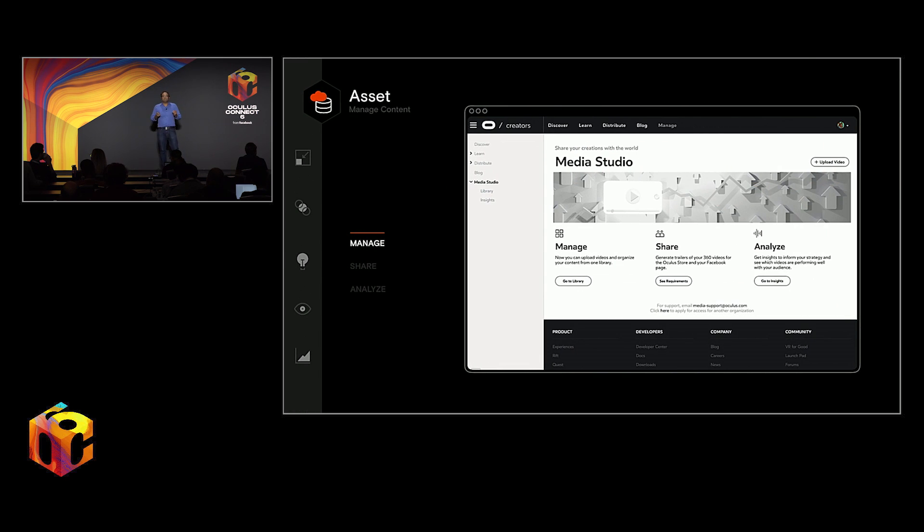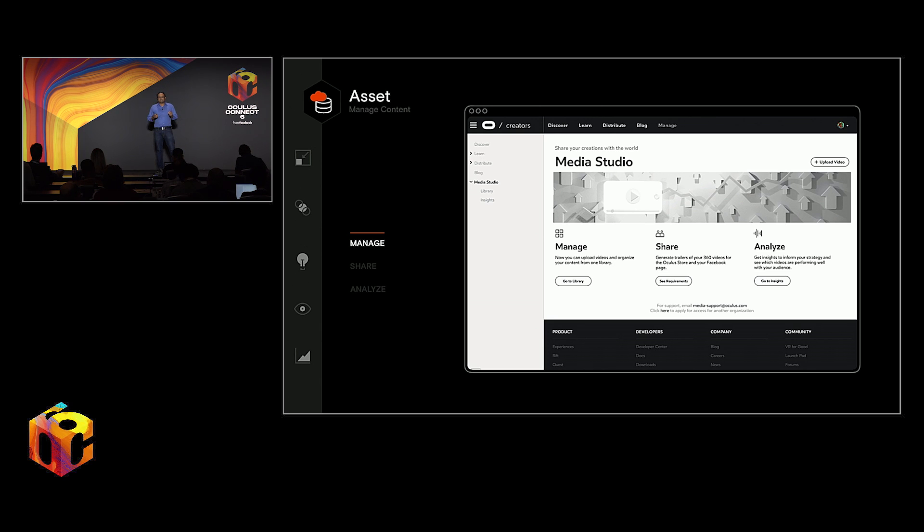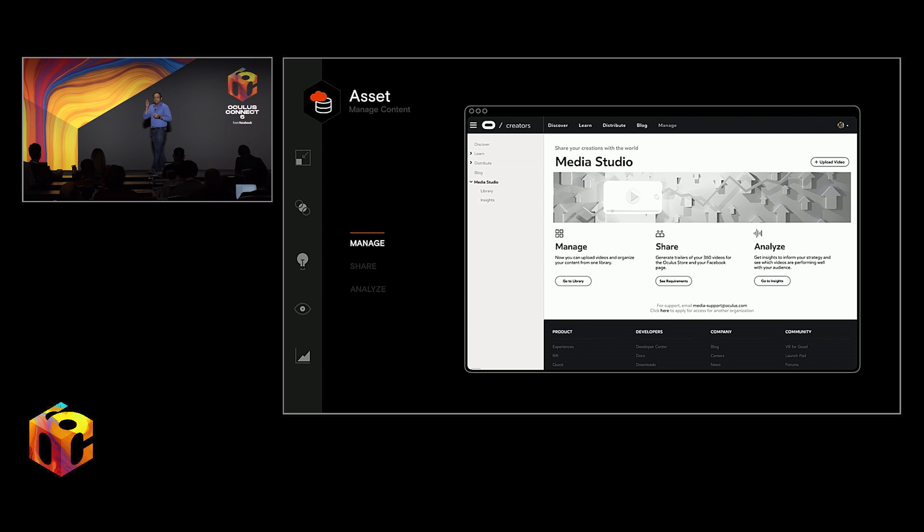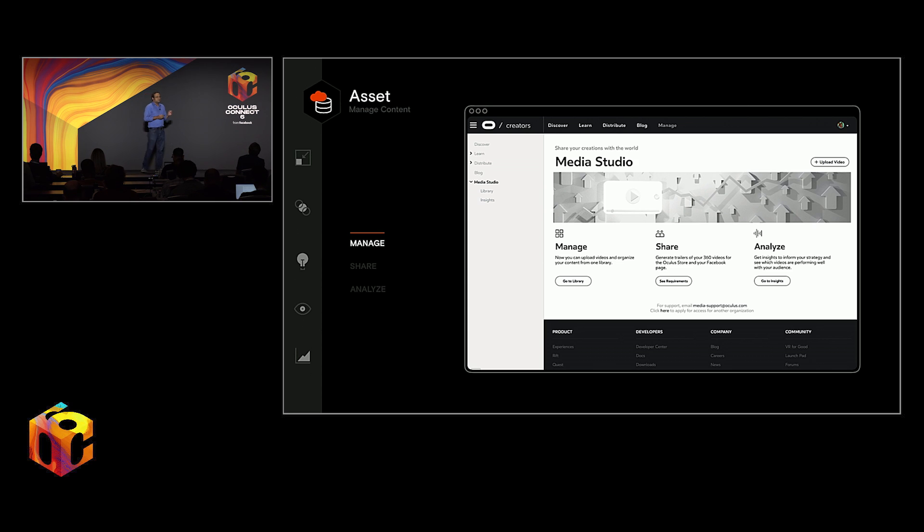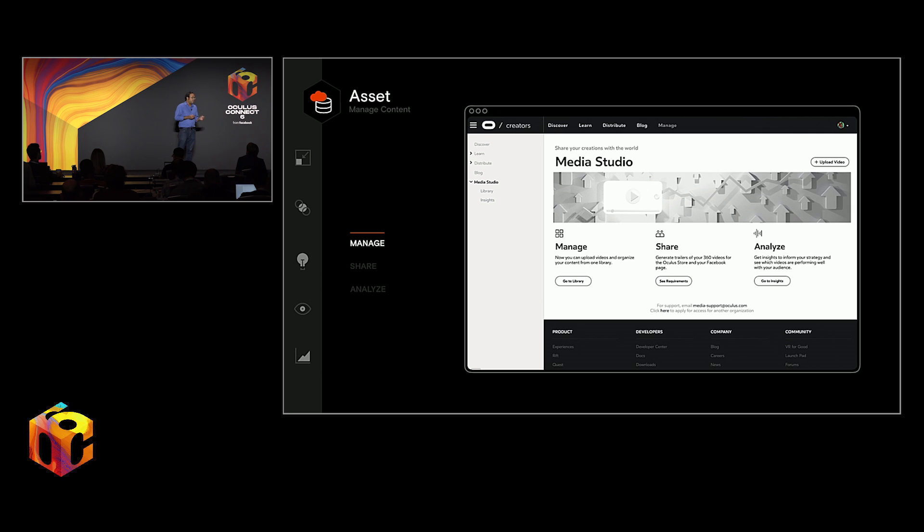Oculus Media Studio is a brand new asset management and publishing system that provides, for the first time, an incredibly easy and effective method to publish your immersive video content to services that you choose in a way that works for you to share, to understand your audience, and create a presence and brand on the platform.